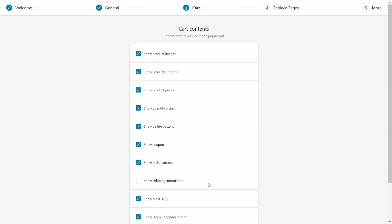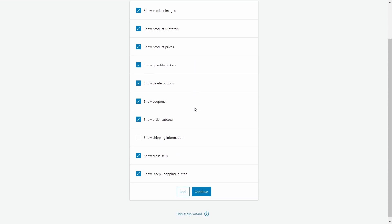Now let's move on to cart contents. These options toggle what information is displayed in the floating cart. Depending on your preferences, you may want to disable or re-enable some of these later on. But for now, they'll do fine as is.